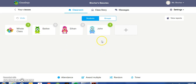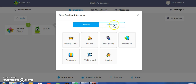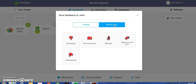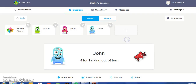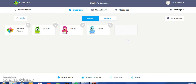Now, let's suppose that John still needs to work on talking out of turn — he was doing a poor job during his sharing time. Now, John has lost his point. When a student loses a point, so does the whole class.